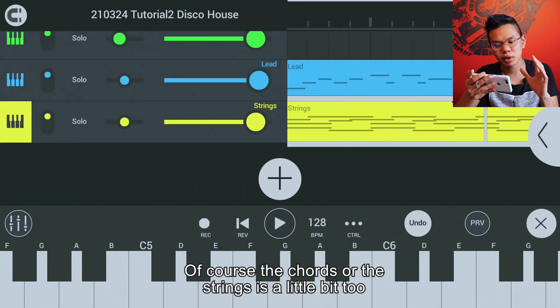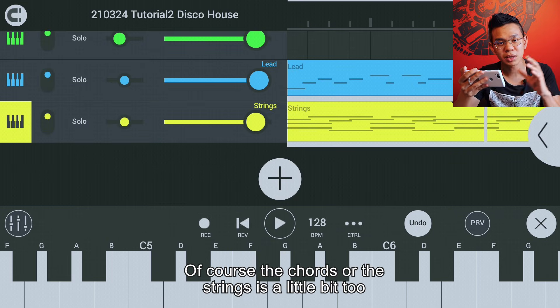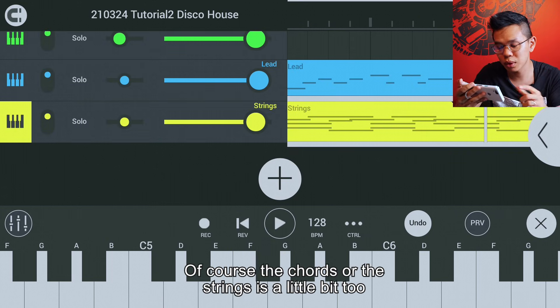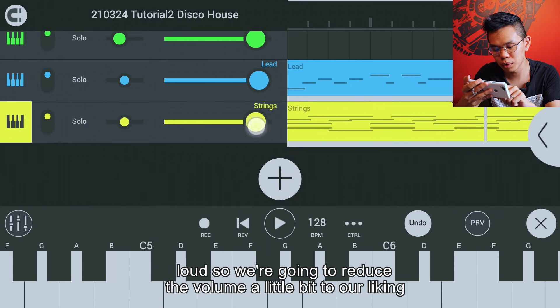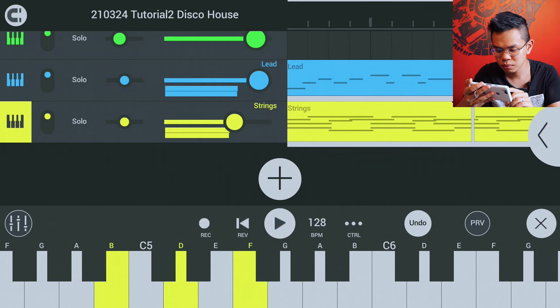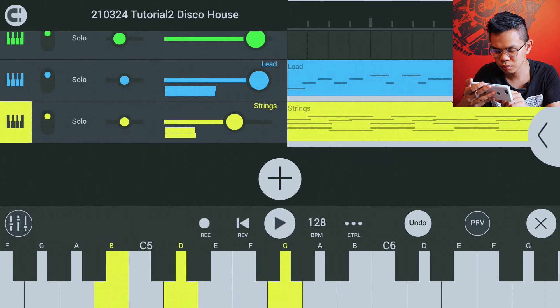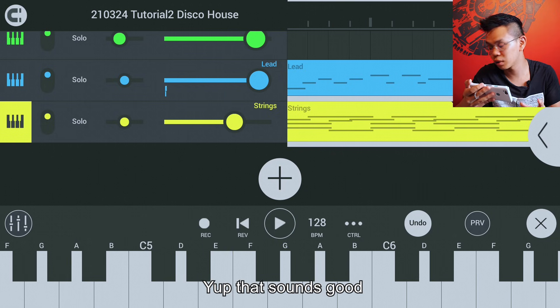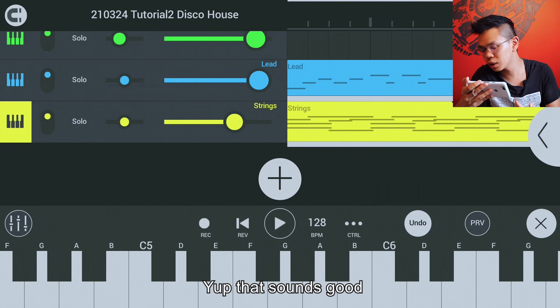The chords or strings are a little bit too loud, so we're going to reduce the volume a little bit to our liking. That sounds good.